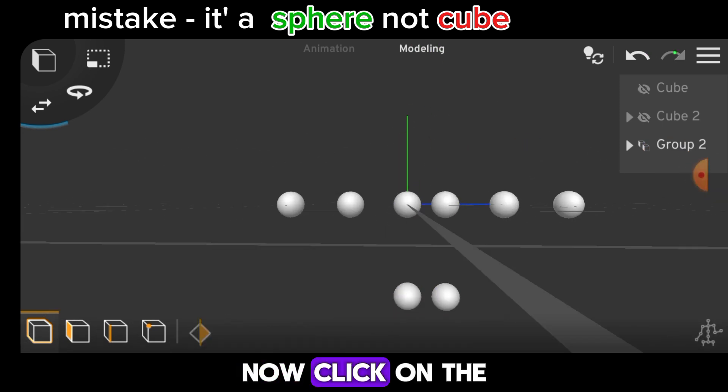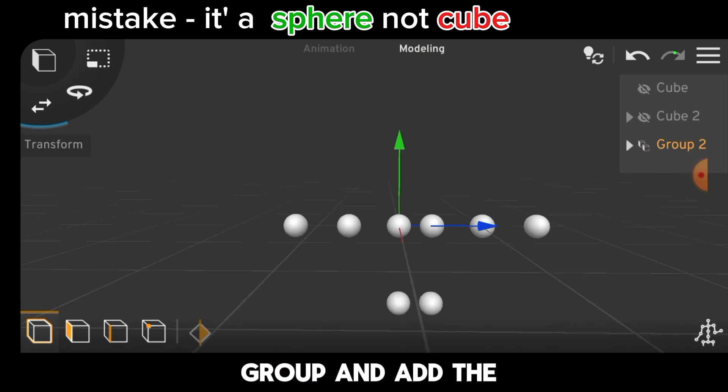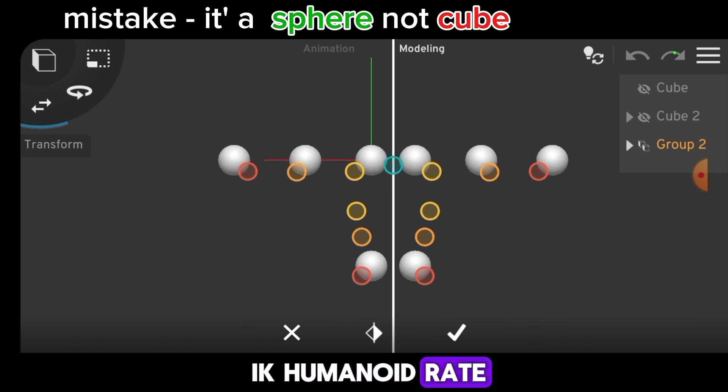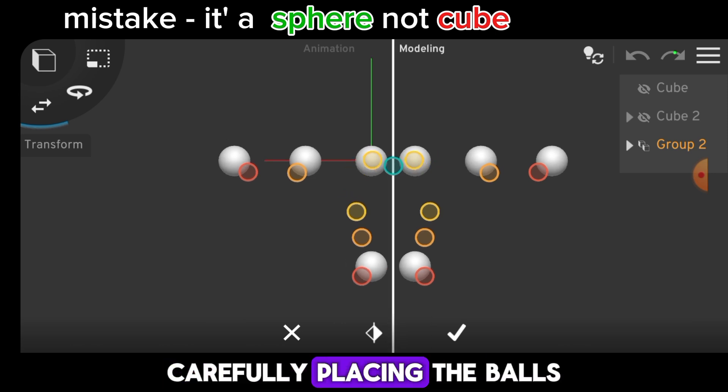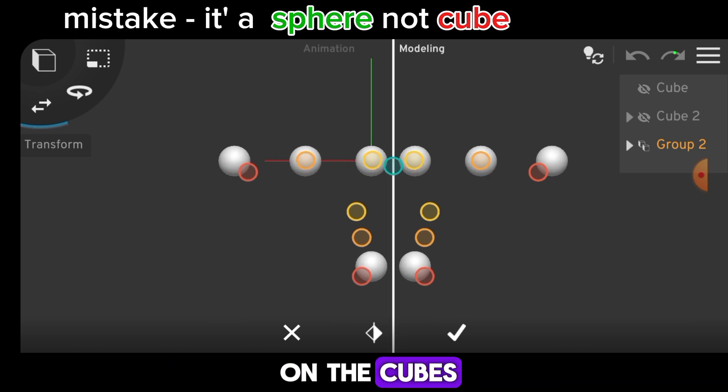Now, click on the group and add the IK Humanoid Rig, carefully placing the bones on the cubes.